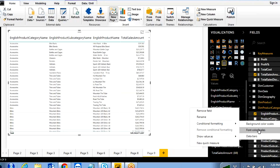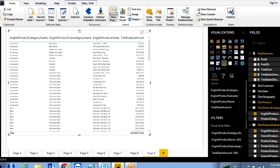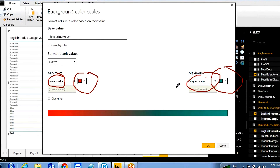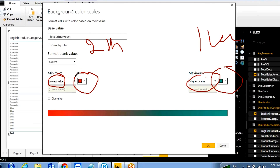Font color lets you change only the font color instead of the background. We'll discuss data bars later. First, let's write a condition for background color based on total sales amount. If you don't check 'color by rules,' by default there are two options: lowest value takes one color and highest value takes another — for example, minimum 2,000 gets a full color, maximum 1 lakh gets the other.